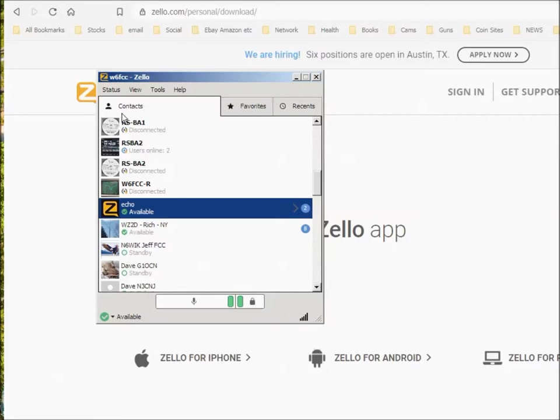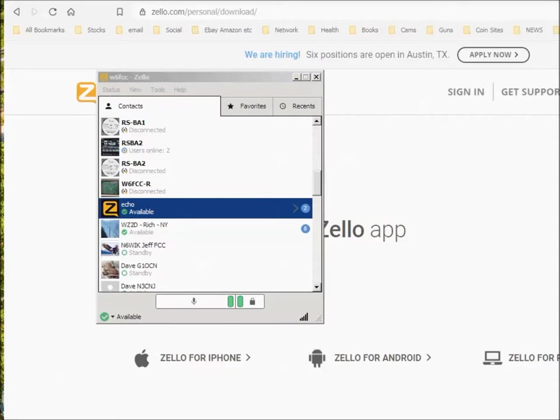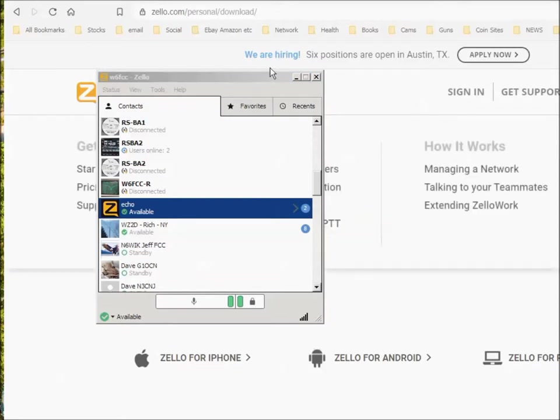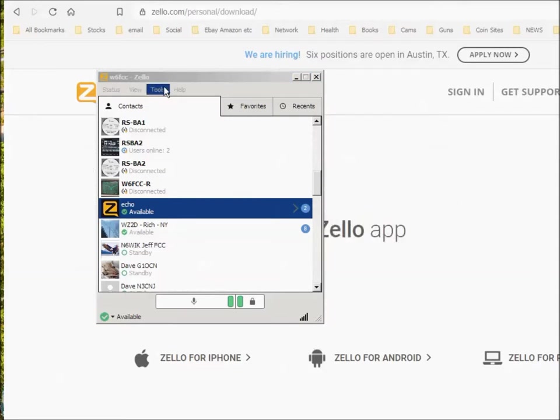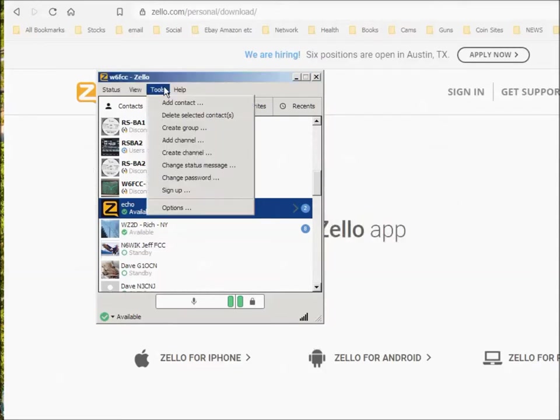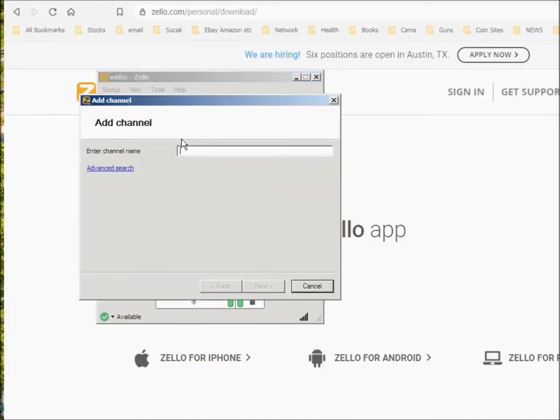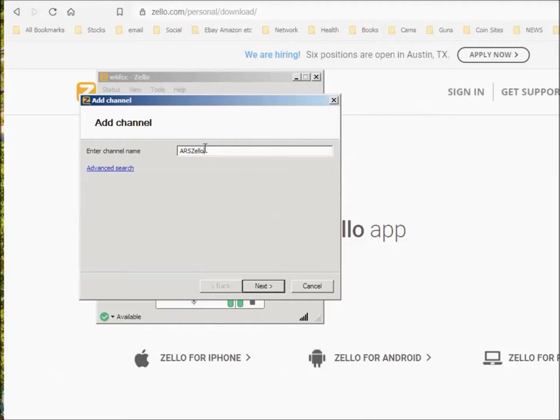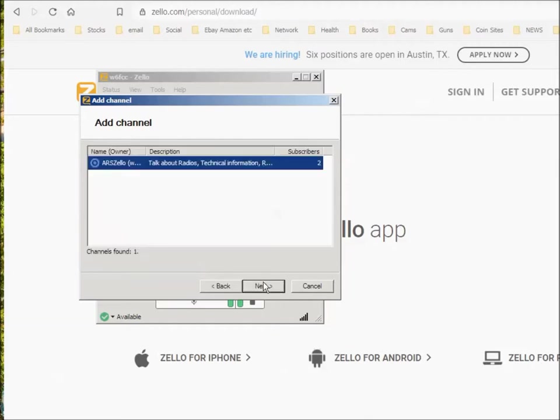Then what you're going to want to do is search for a group that you want to join. In the tools, you bring up the tools here. You can add a channel. So you click on add a channel and you look for the channel name. And to start with, try A-R-S-Z-E-L-L-O, Amateur Radio Station Zello, and say next.